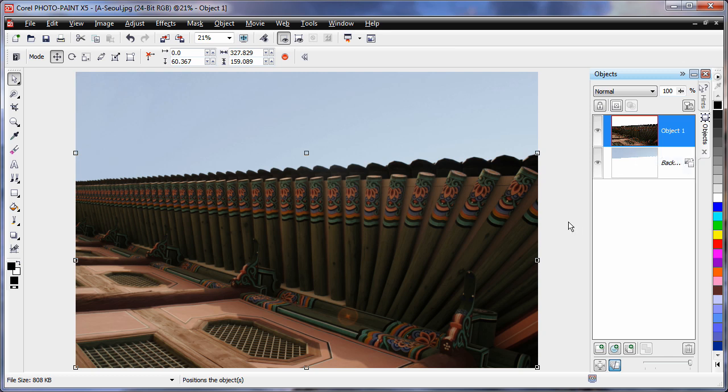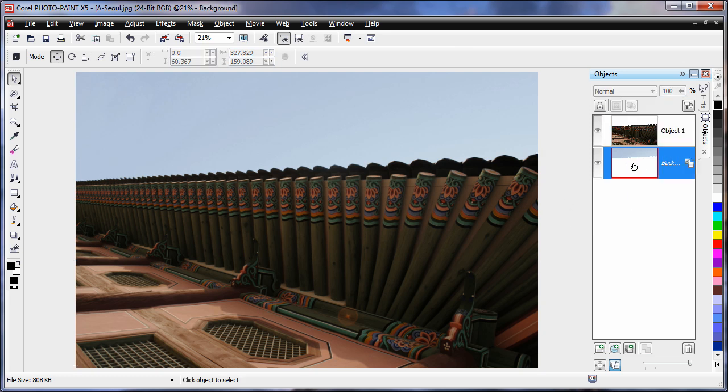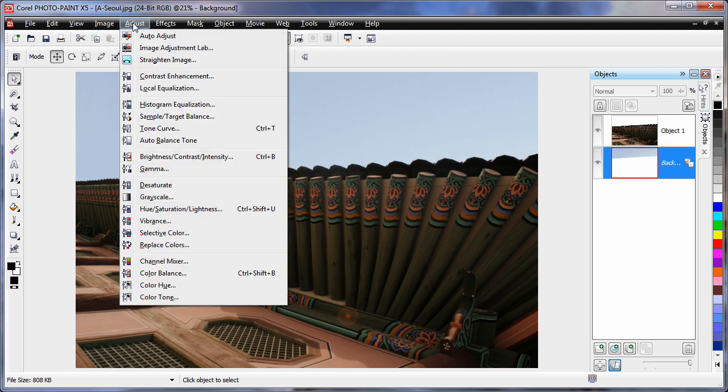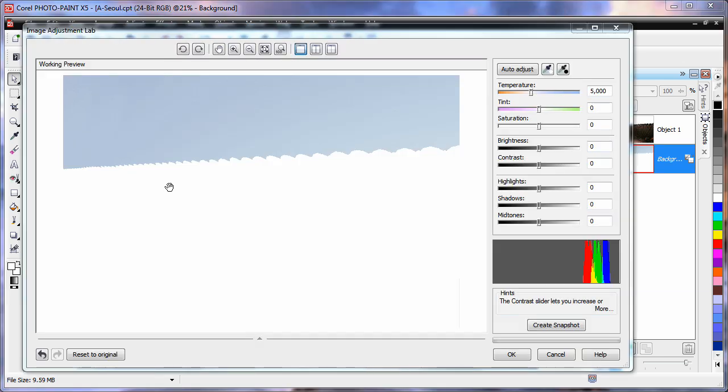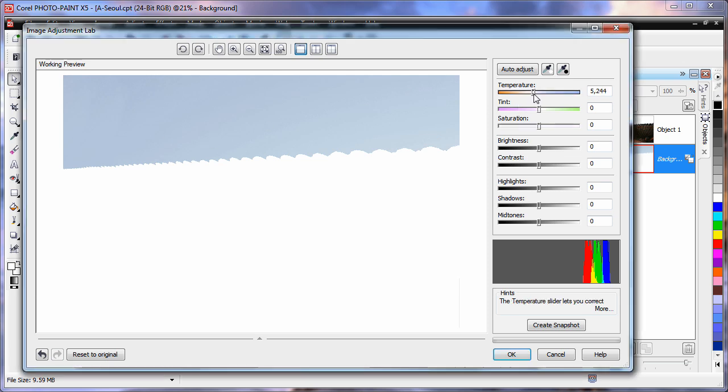We want to now do some coloring of our image. So first of all, I am going to select the background which is now only the sky. And come up to Adjust and come to the Image Adjustment Lab. Here in the Image Adjustment Lab, we can take this gray looking sky and make it a lot bluer. I am going to set the temperature way over in the blue section, way up high around the 8000 mark.